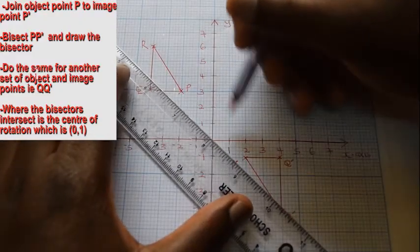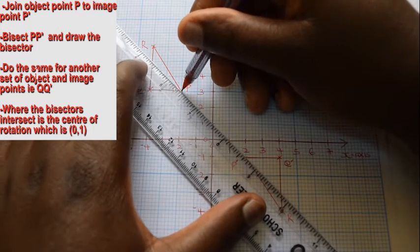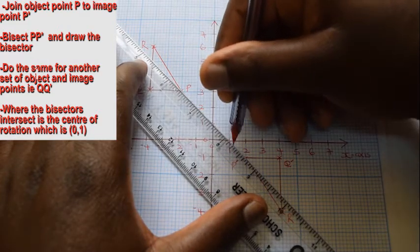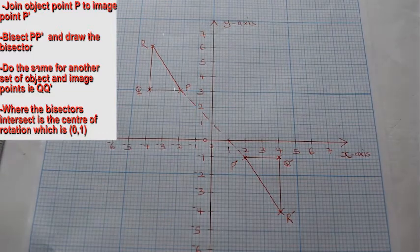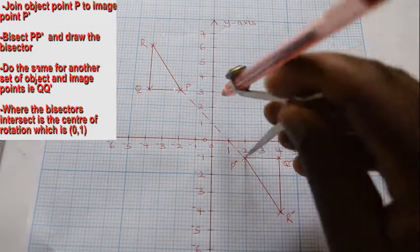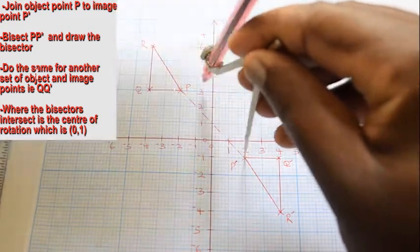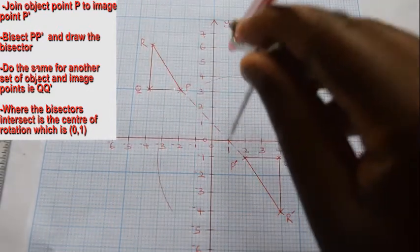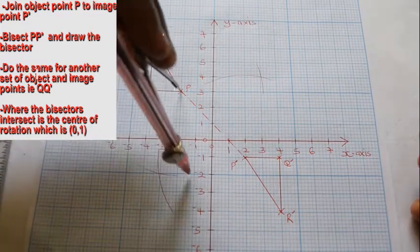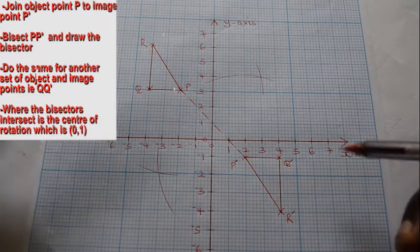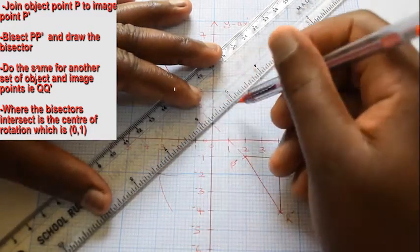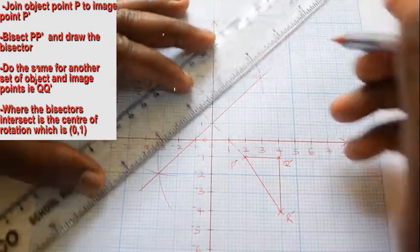Join point P to P' to form the line PP'. Bisect the line PP': with the pointer at P', adjust the radius of the compass and make two arcs on opposite sides of the line PP'. Do the same for point P and let the arcs intersect.